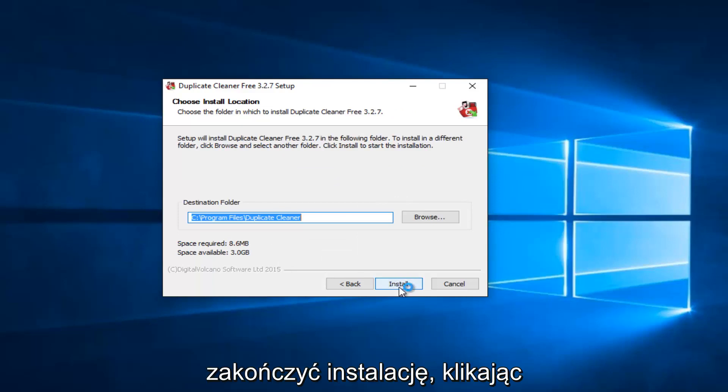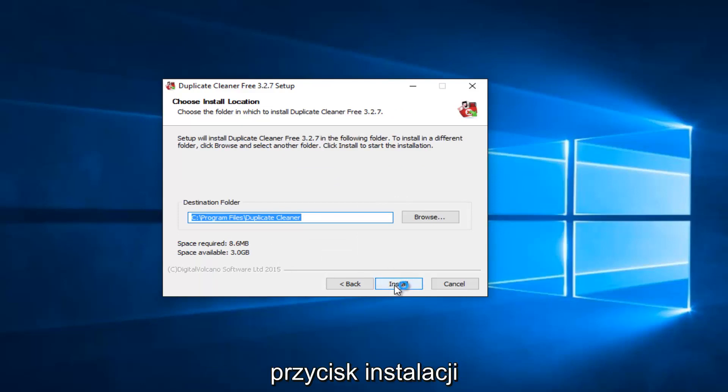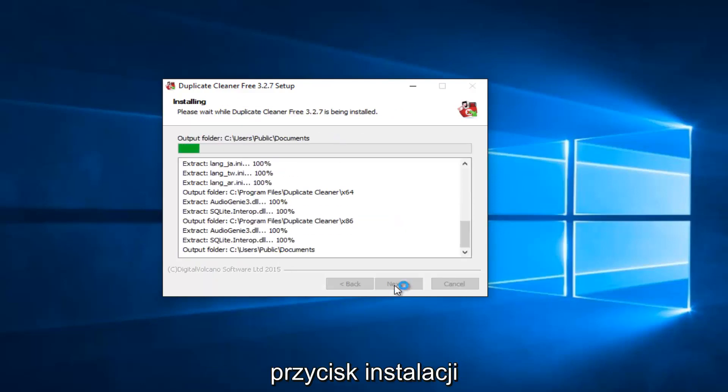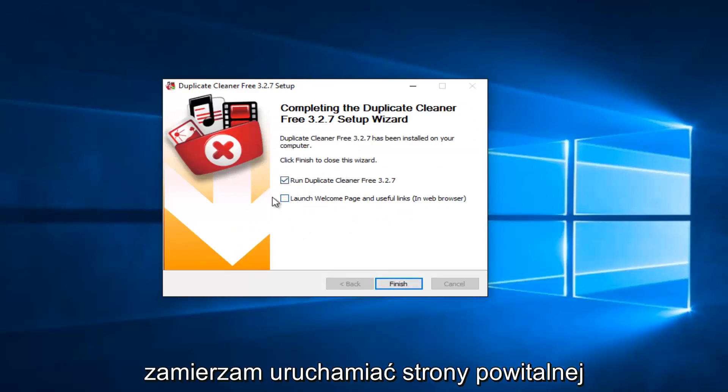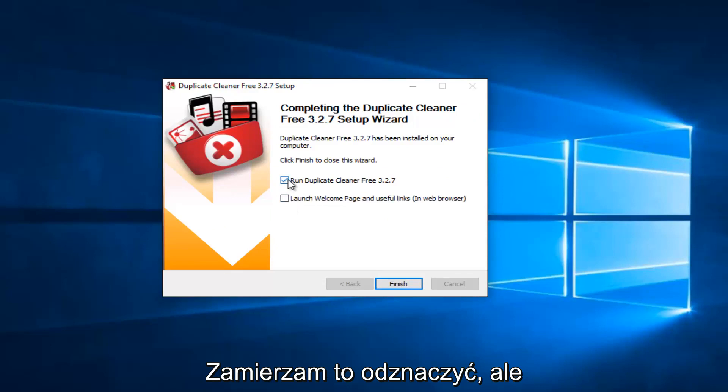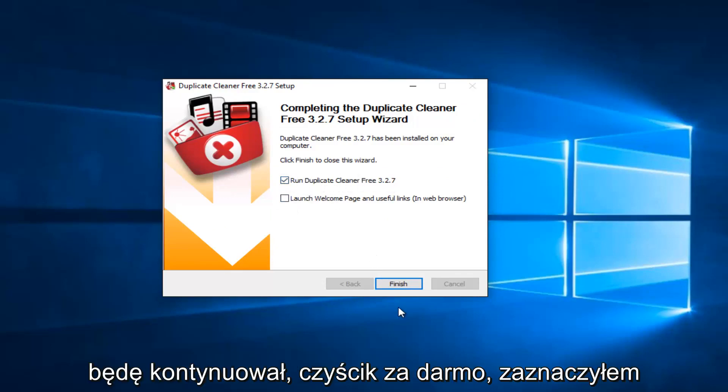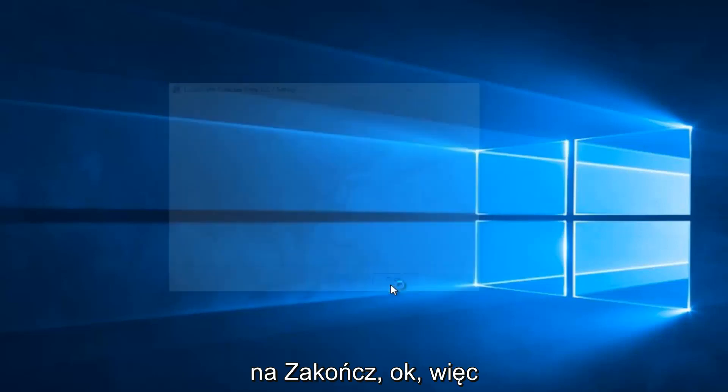I'm going to finish up the installation by clicking on Install. Pretty quick to install. So I'm not going to launch the Welcome page, I'm going to uncheck that. But I will keep the Run Duplicate Cleaner Free checked, the first option. And then I will left-click on Finish here.